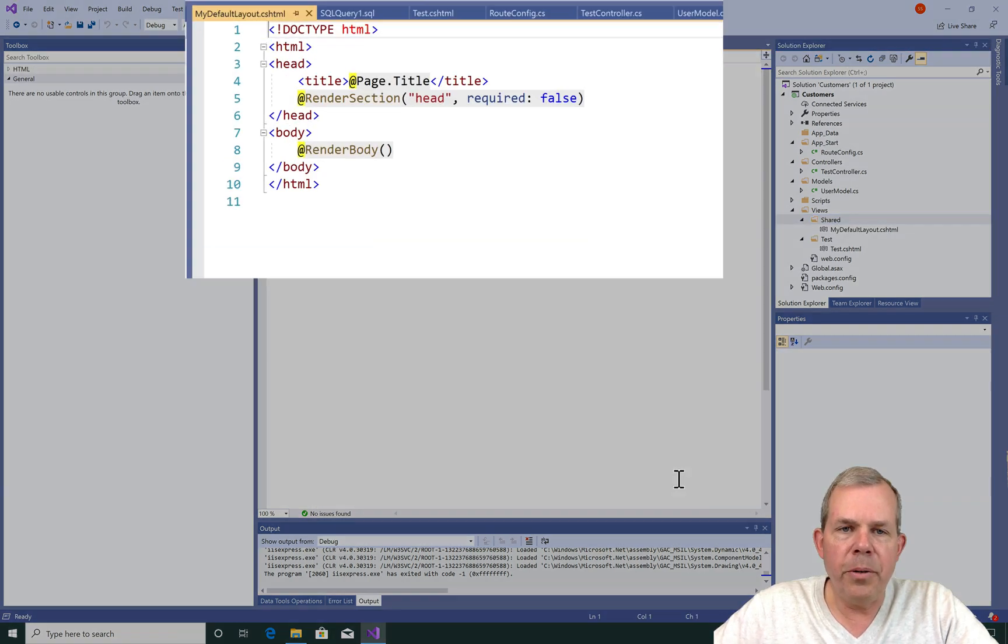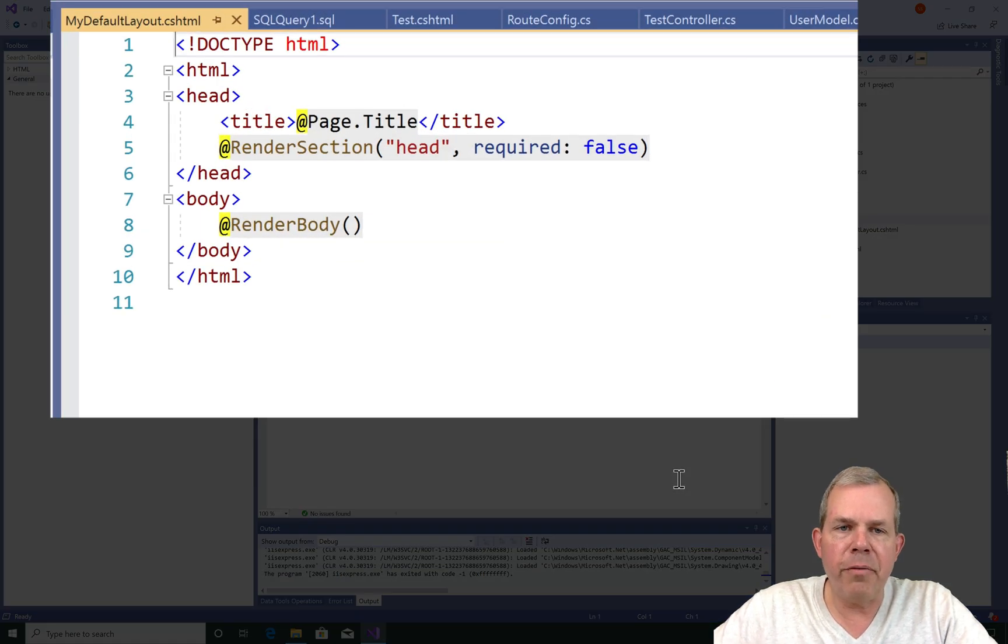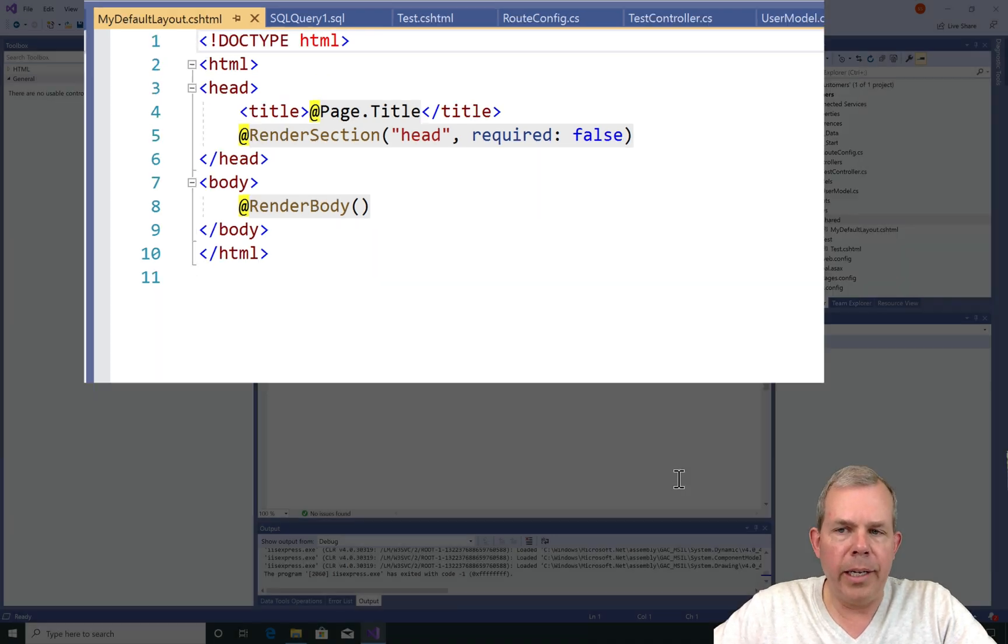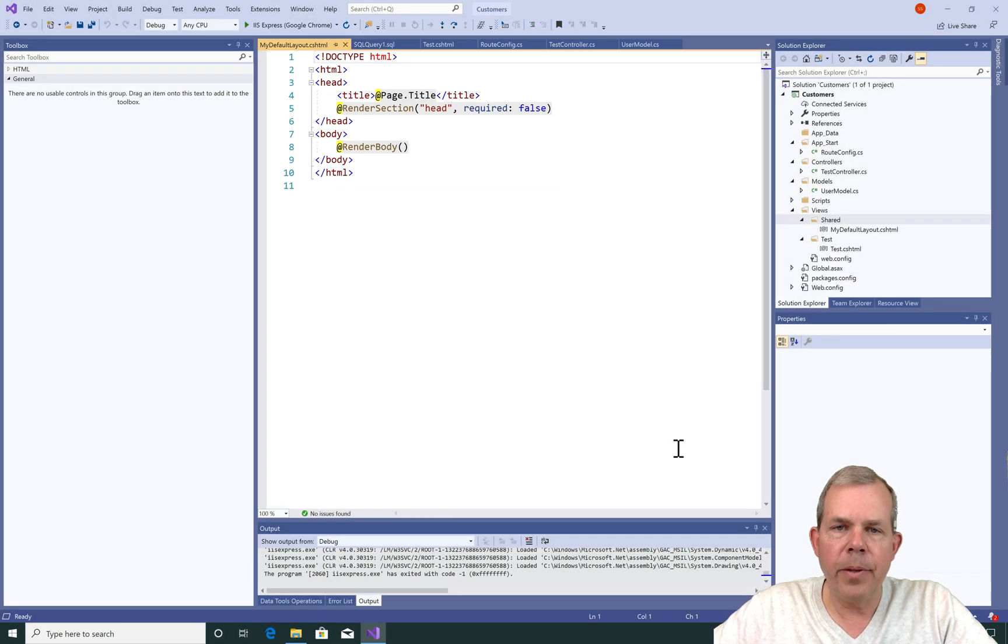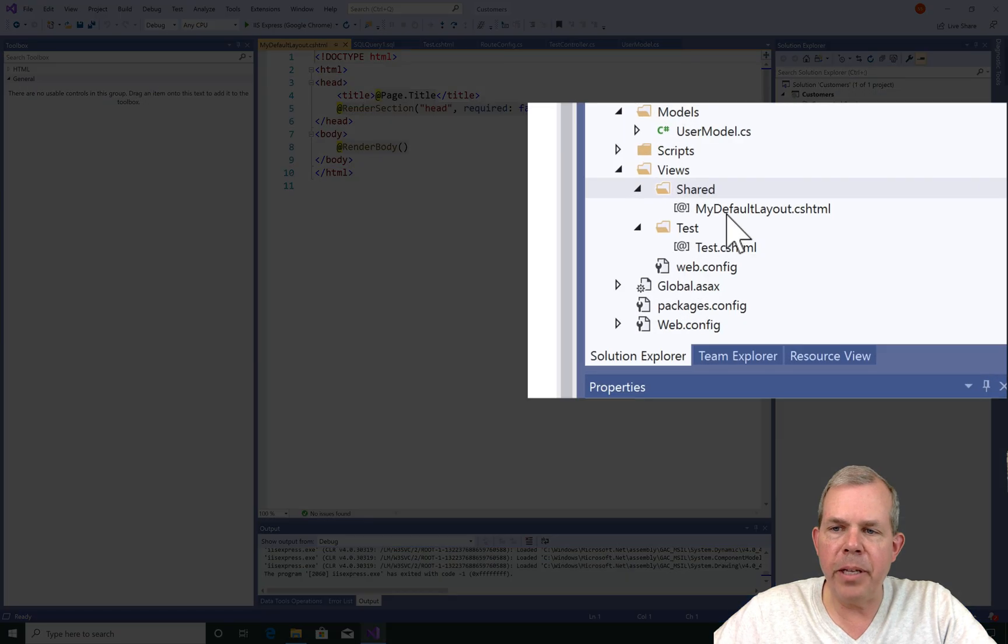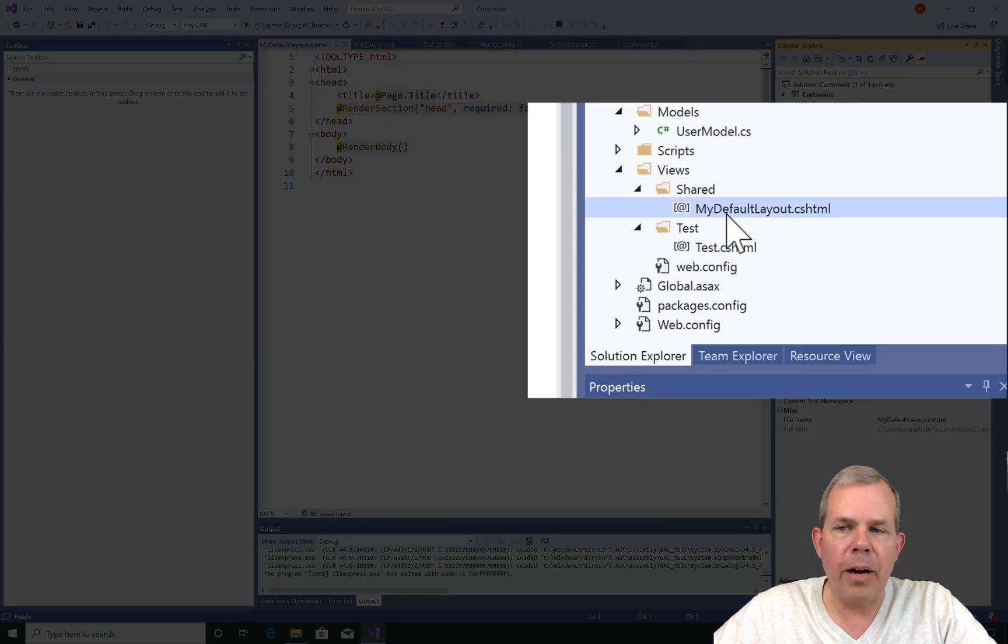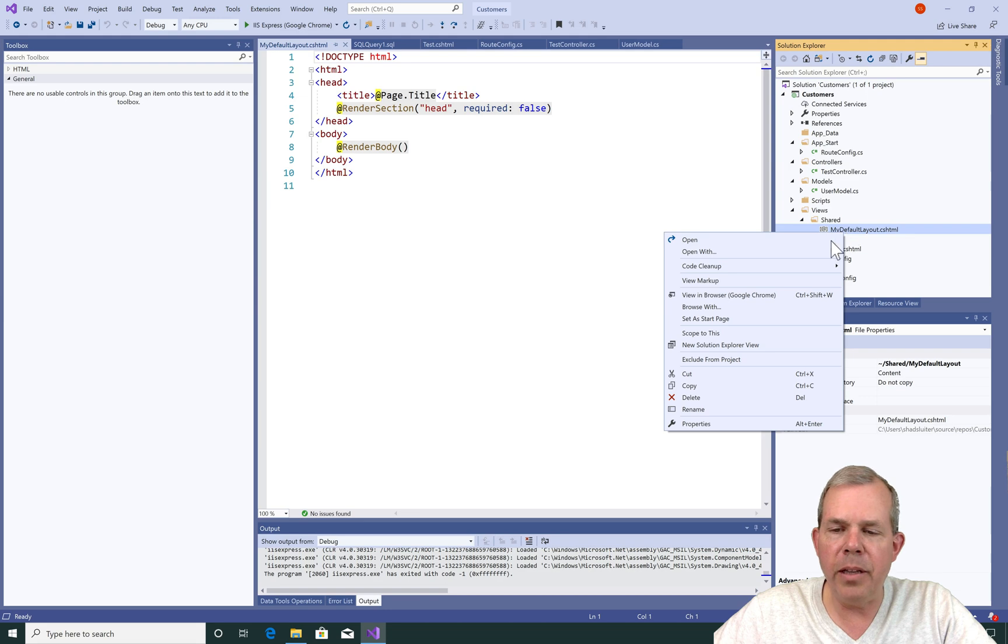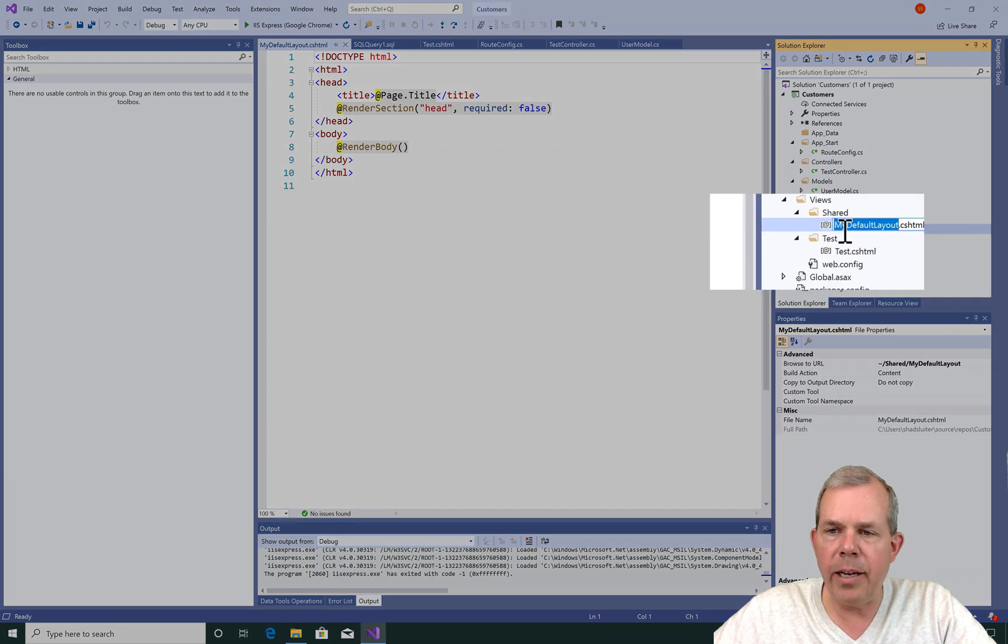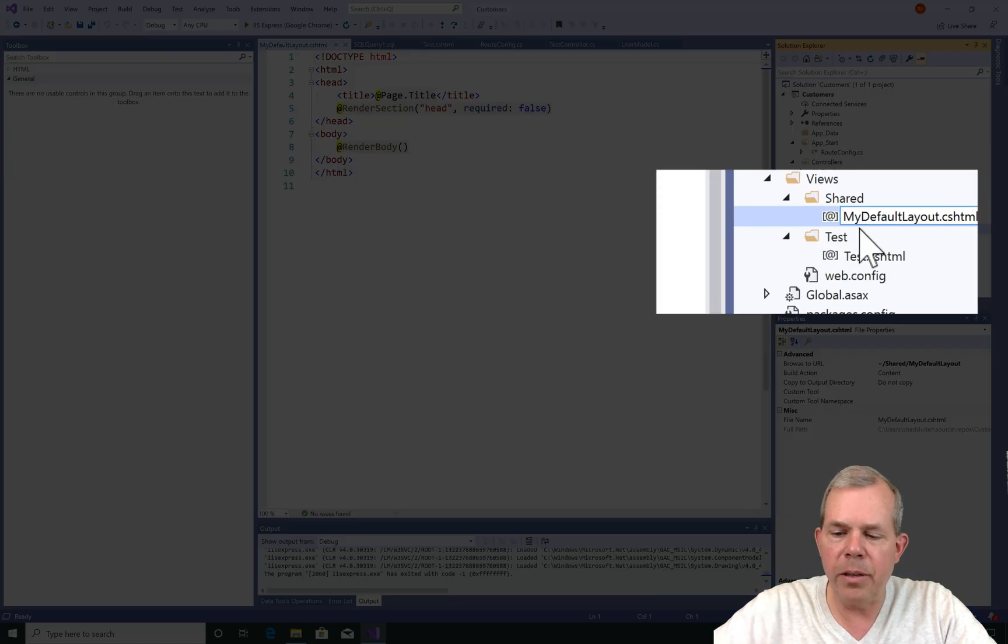You can see that the code is automatically generated for us. And in this layout there is a header and a section called Body. One other detail that I have failed to mention is that frequently when you work with layouts, you use an underscore character to begin the file name. So let's rename our layout and I'm going to insert the underscore.